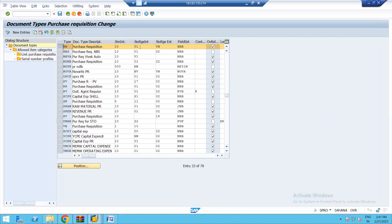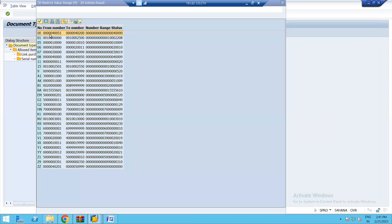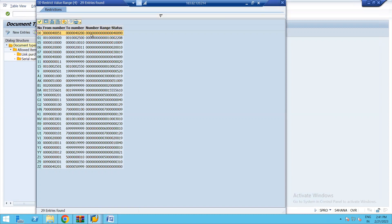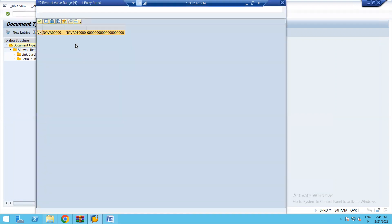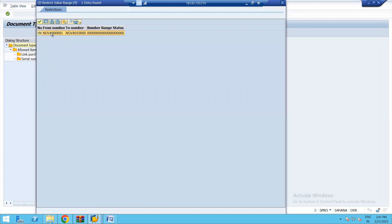There are two columns for internal and external number ranges. For internal, group 01 is linked with number range interval from 4000500 to 4002000, and the current number is shown. For external number range, group VN contains a number range interval, but it will not show any status because in external number range the user provides the number as per their convenience, following the interval number sequence.